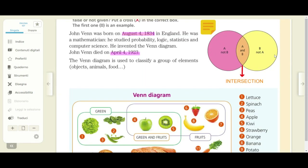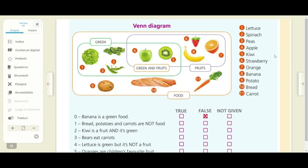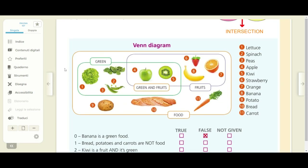Now I want you to look at this Venn diagram about food. Look at this Venn diagram and listen to the different names of foods that you can see here. I want you to listen and repeat right after me.